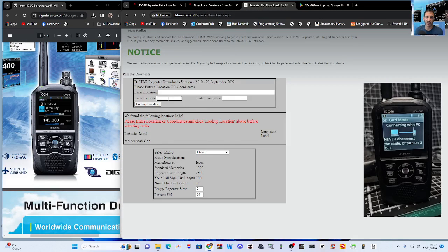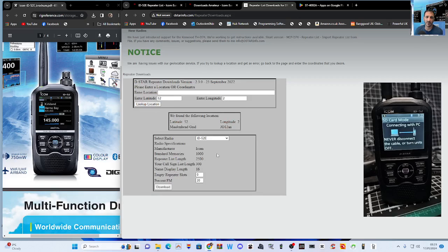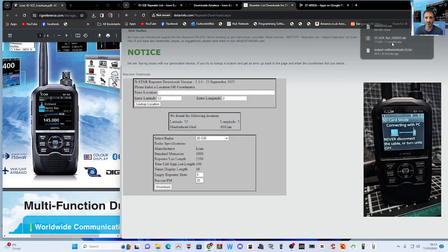I'm just going to put a random grid square in here anyway — go 52 and 2 for now. Then hit 'Look Up Location' and it's found it. Now we can download a file. A CSV file has appeared in the downloads.